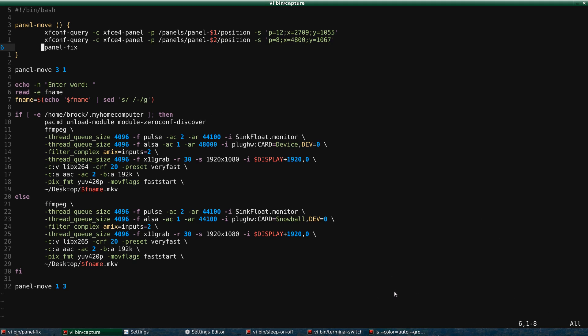And I use XFConf Query to do that. So the reason I do that is because normally the clock is on my middle monitor down here, but I don't want to have the time on my screencast. And so now that panel's on my right monitor. I've got three monitors. So that's what that does.